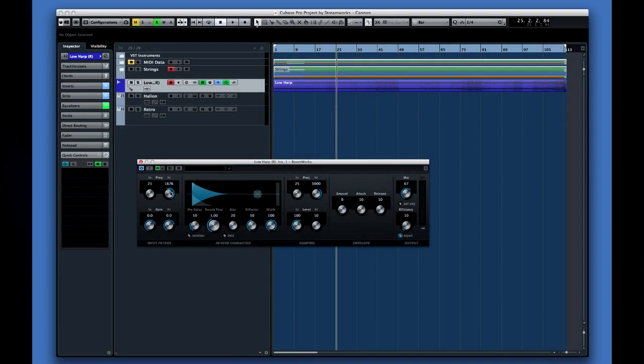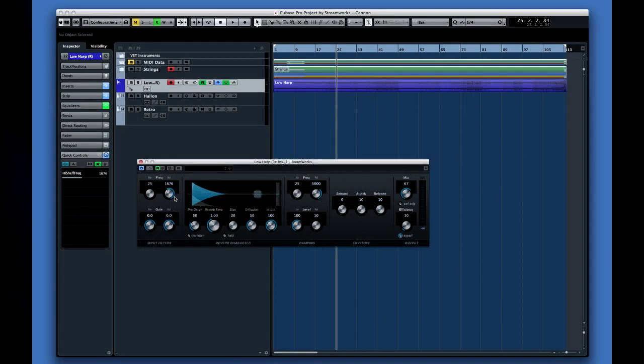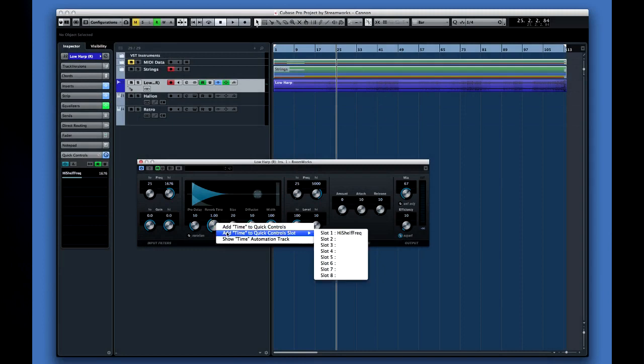You can also right click on devices inside Cubase and map them back to a quick control slot right from the editor, like this.